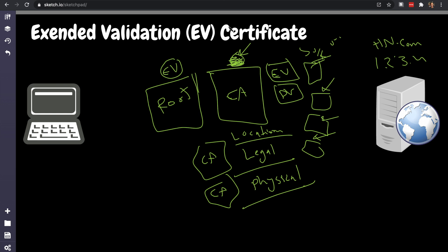All right guys, so that was extended validation versus domain validation certificate in a nutshell, explained by example. And I'm gonna see you in the next one guys. What should I talk about next? Let me know in the comment section below. Subscribe for more security, backend engineering topics. That's what I discuss in this channel. I'm gonna see you in the next one. You guys stay awesome, goodbye.